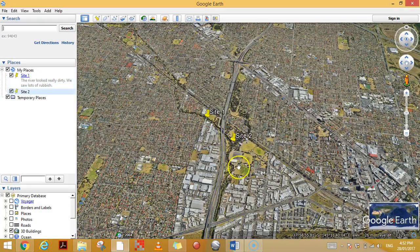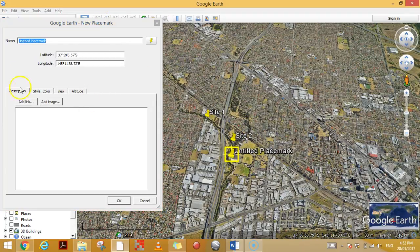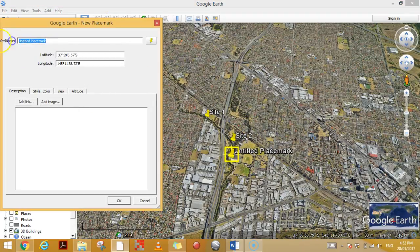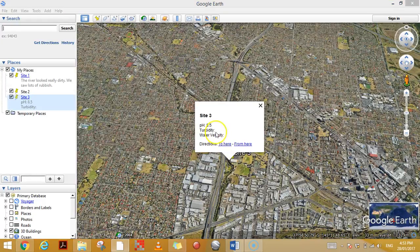It can also be really useful — I'll add another placemark, let's call this site three. You can add the information straight away. If you're measuring things such as water quality you might have pH, so at this location maybe it was 8.5, you might have had turbidity, you might have water velocity — so all those different things — and they save there. Once again you can click it and all the information will be there.